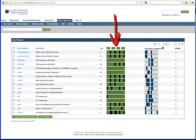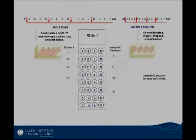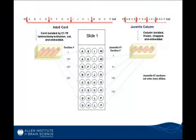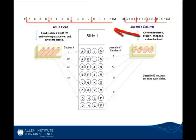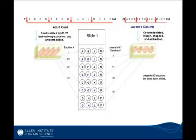I'm going to take a brief aside to outline how these experiments were performed. Each spinal cord was divided into four sections, and those sections were mounted on the same block. A single gene expression assay then captures 16 sections from both an adult spinal cord and a juvenile spinal column on the same slide.